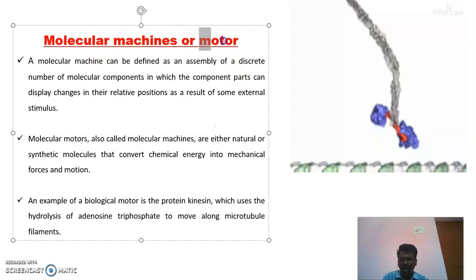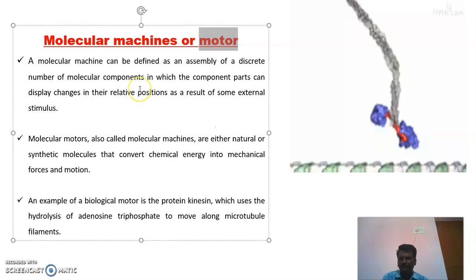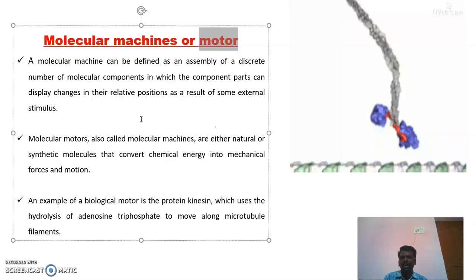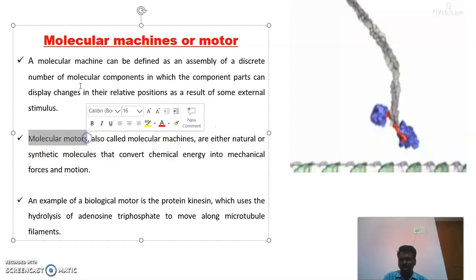The next one is molecular motor. This is also made up of many number of small molecules which consume energy from chemical reactions and do some work. They are converting that chemical energy into mechanical energy. These are the kinds of molecular motors.